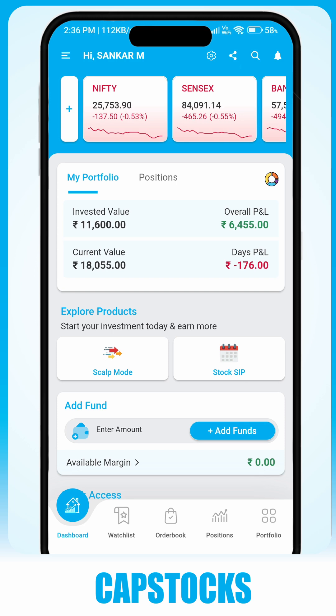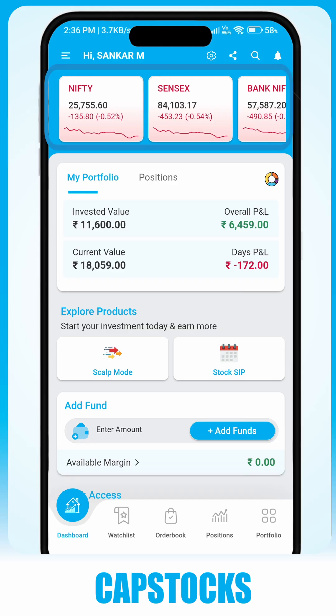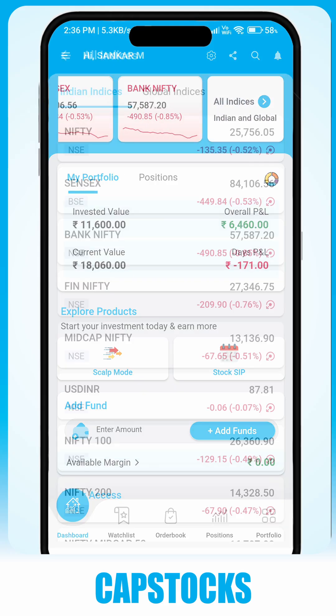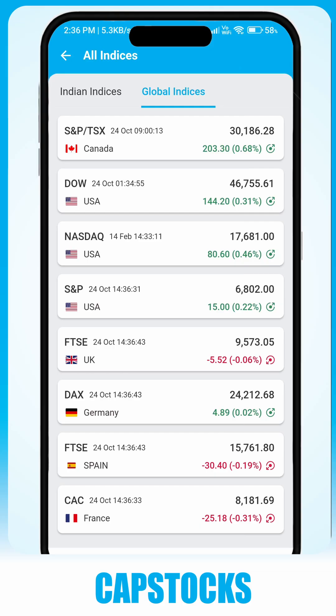Here, you get direct access to core features such as market indices to track both Indian and global indices.